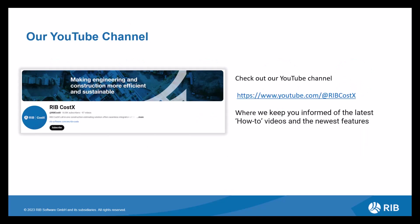Don't forget to check out the RIB CostX YouTube channel where we upload our Coffee Break webinars and you can also subscribe so you get notified of the latest videos and kept up to date with the newest features and how-to tips and tricks.